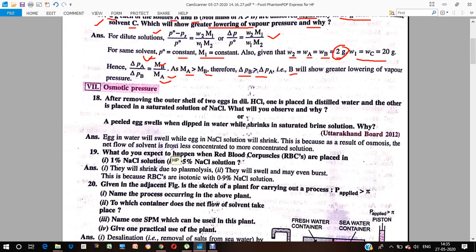Next we have osmotic pressure. After removing the outer shell of two eggs in dilute HCl, one egg is placed in distilled water and the other in sodium chloride solution. The egg placed in water will swell, and the one placed in sodium chloride solution will shrink.